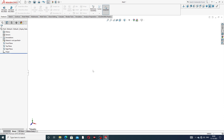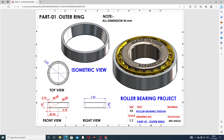First, we draw the front view using the front plane, because all dimensions are visible there. The dimensions are: 14 mm, 2.75 mm, 30.5 mm, and 5.5 mm. A fillet is used here — the upper fillet is 0.5 mm and the lower fillet is 0.8 mm. Both radius and diameter values are the same.